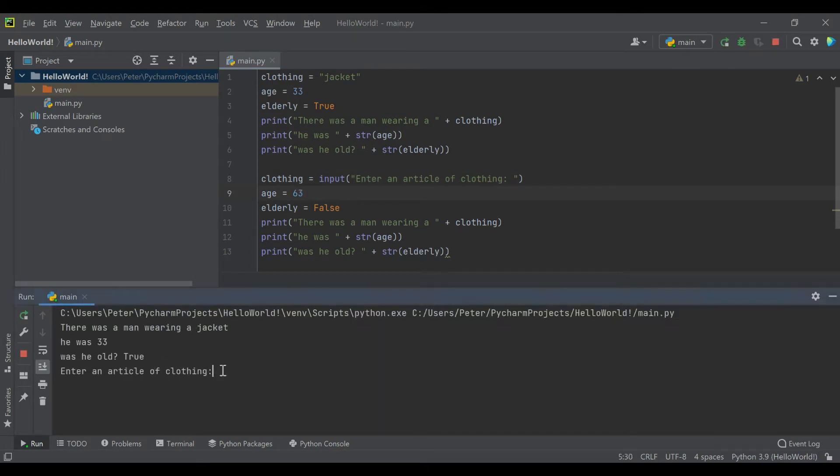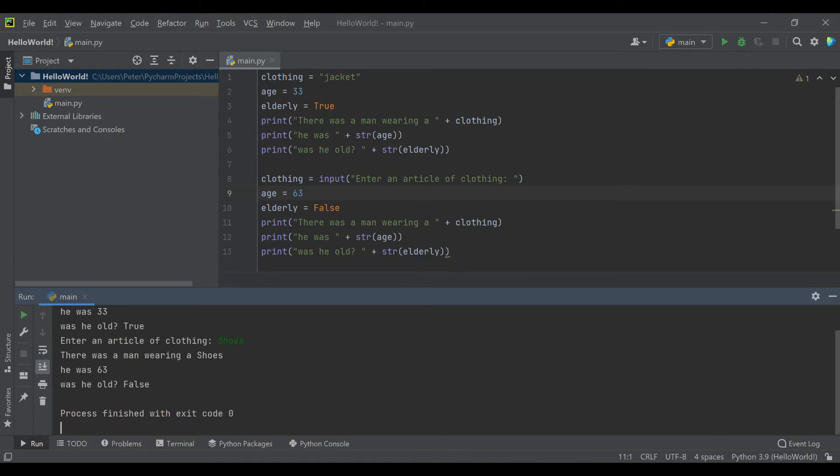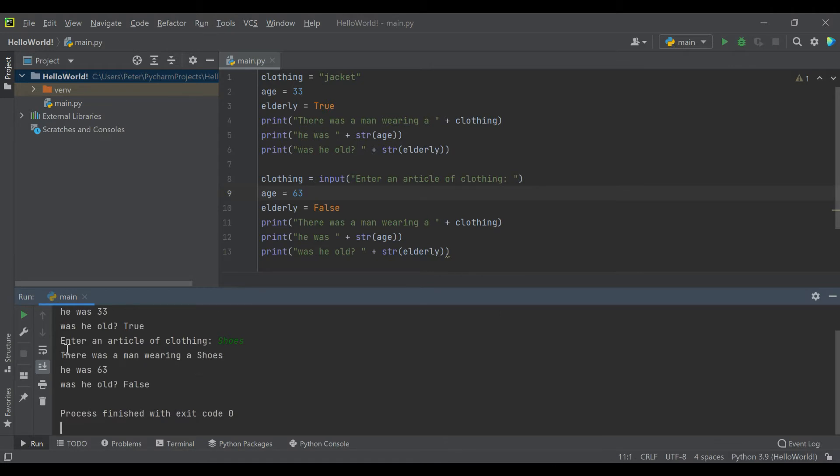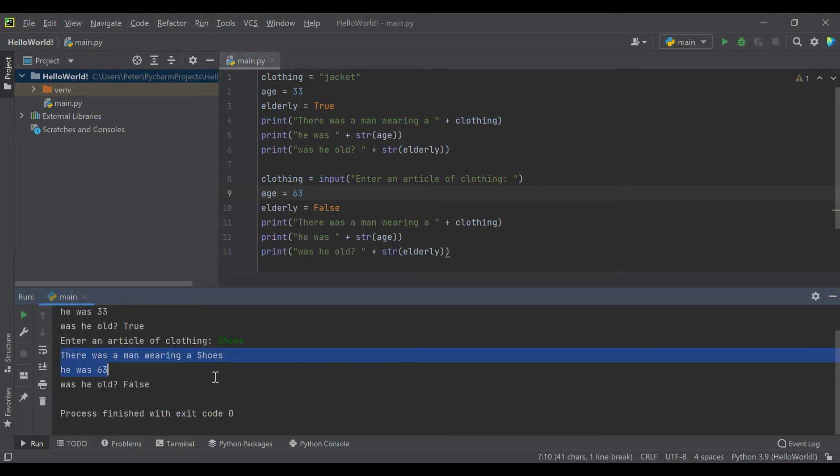Let's say shoes. I don't know if that counts, but when you hit enter, it runs the rest of the code. So now you can see right away there was a man wearing shoes. He was 63, and was he old? We're going to do this for all three of the variables.